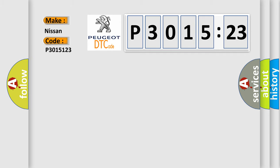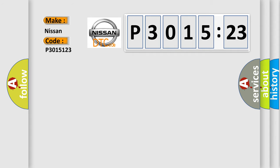Nissan car manufacturer. The basic definition is: control module calibration fault internal fault.